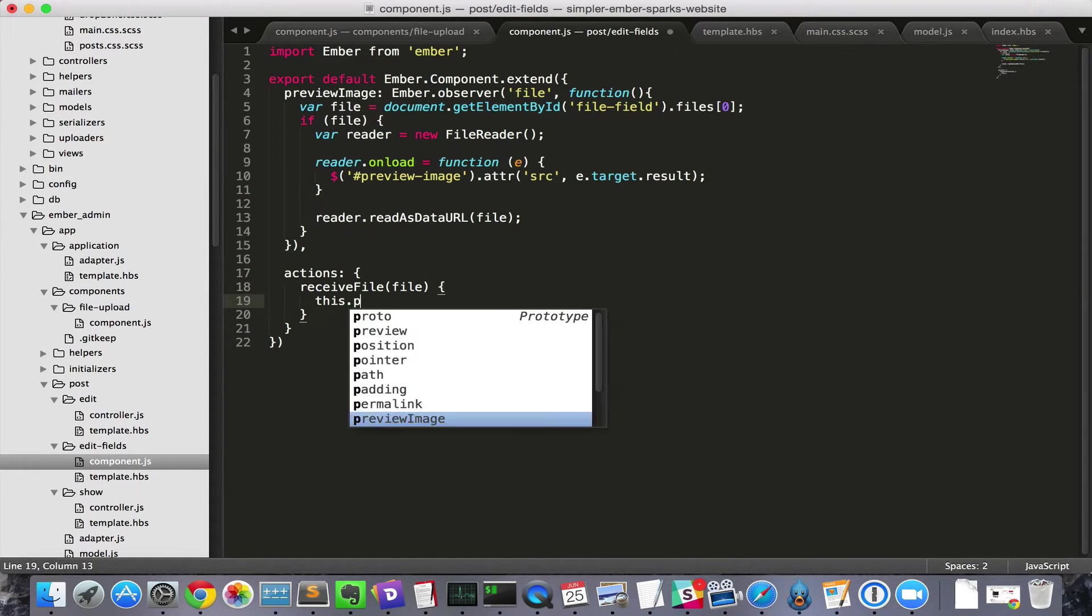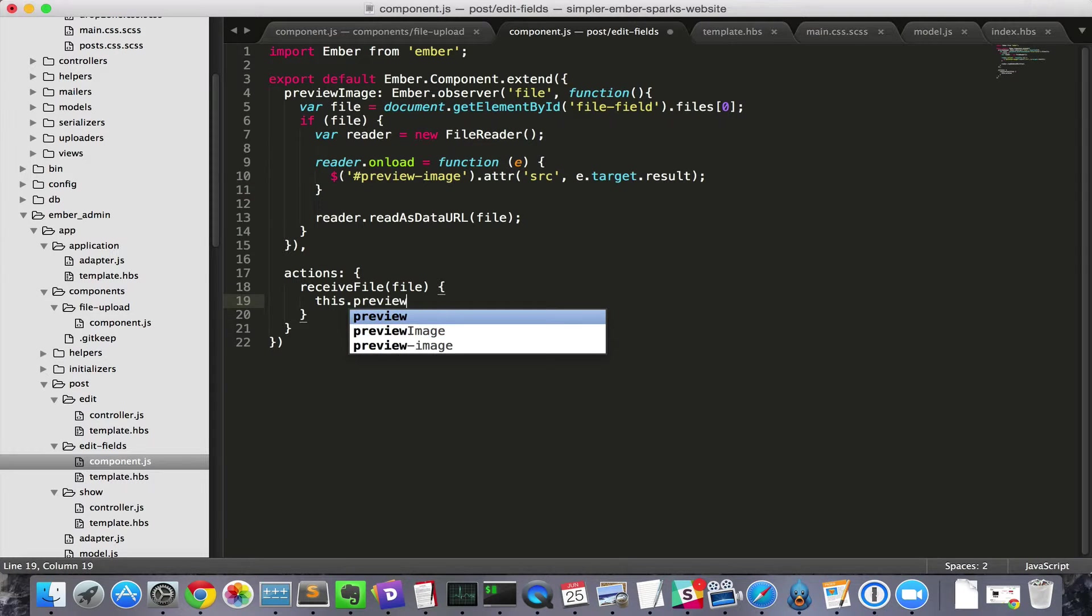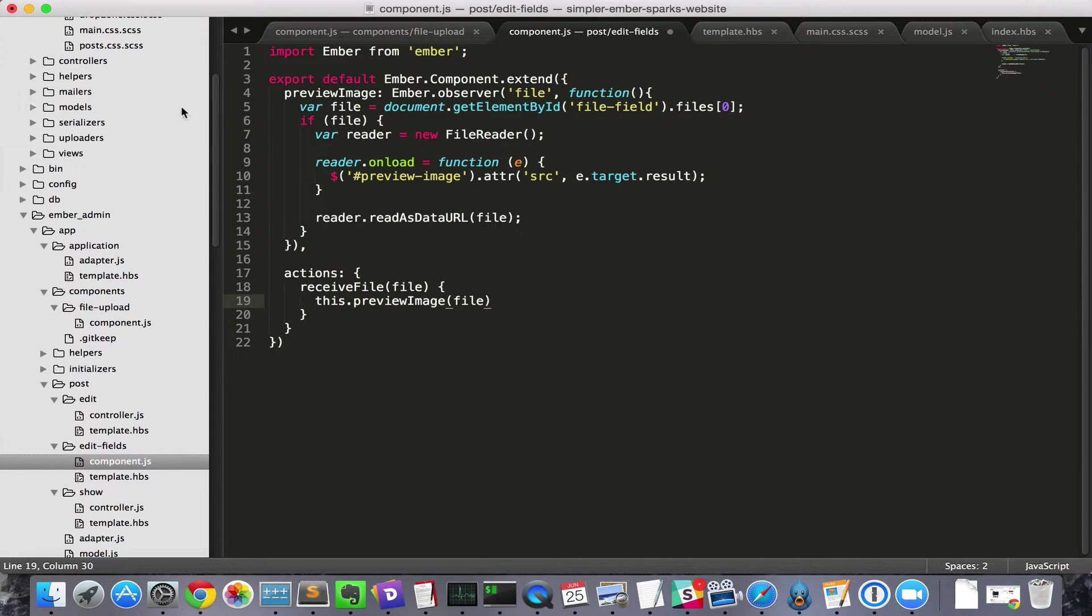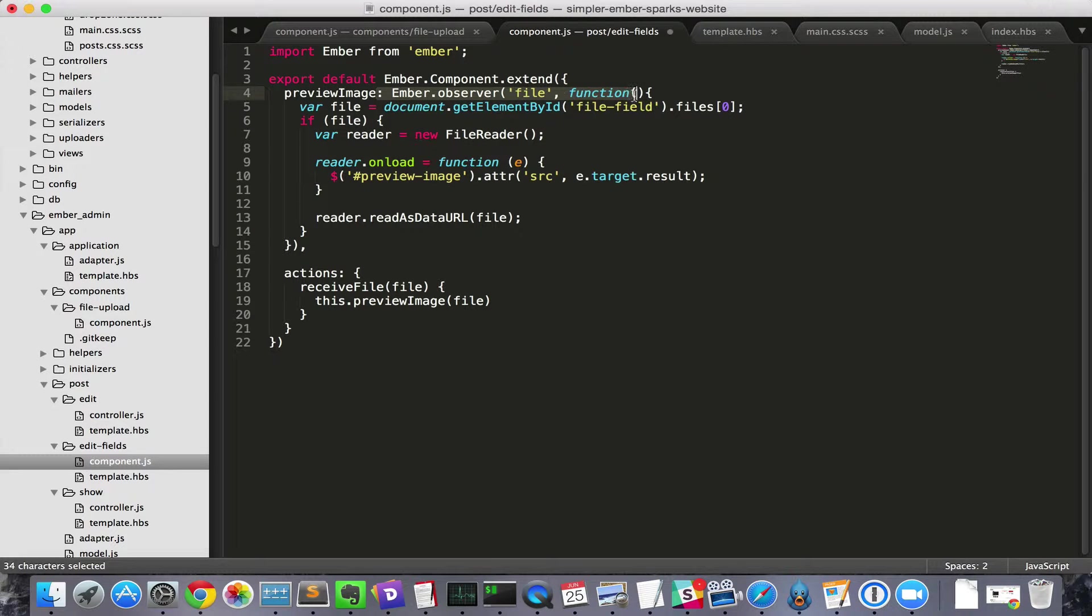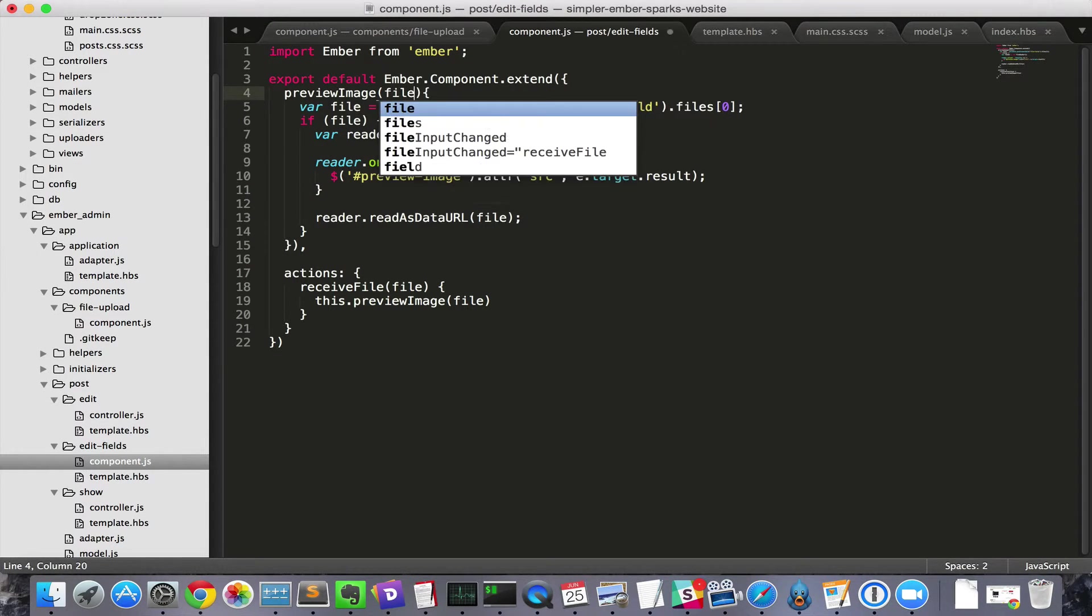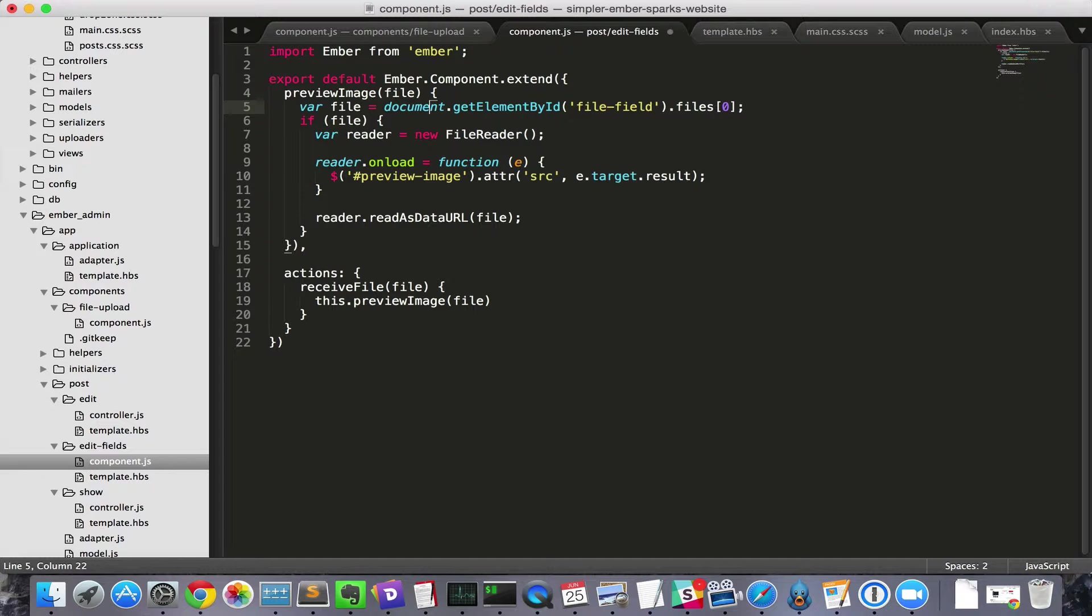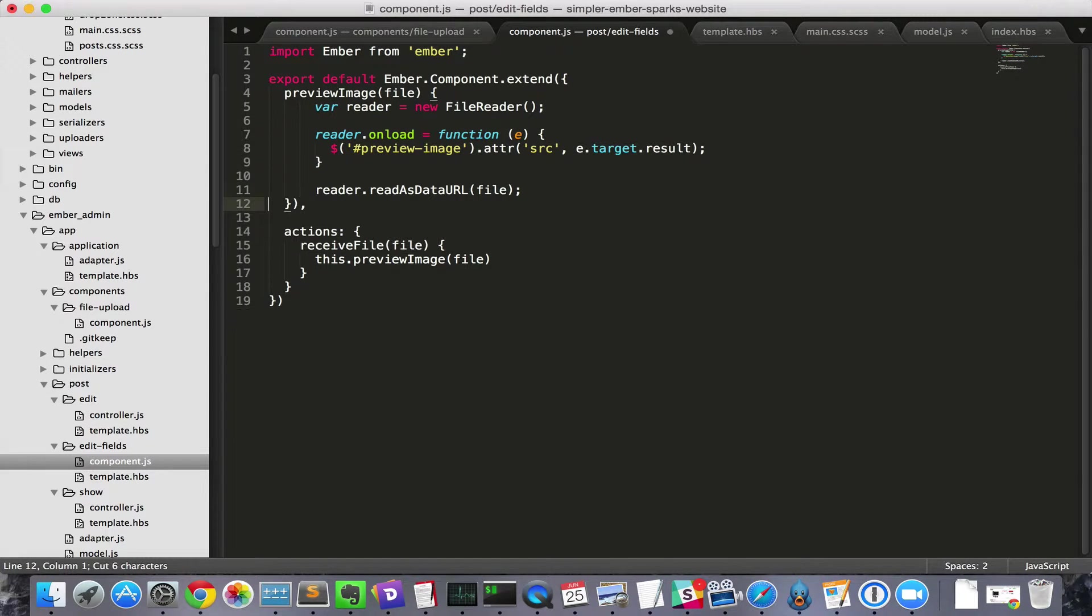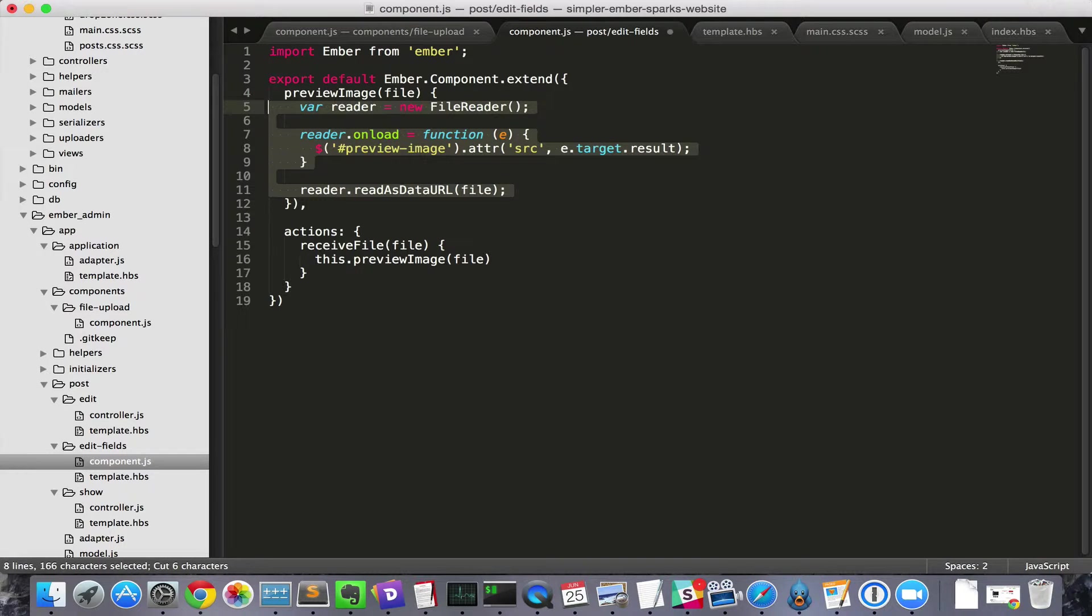This is a great opportunity to get rid of our observer. We used it because we needed a way for Ember to recognize that the file had changed. But now, since we fire an action when the new file comes in, we can just call ImagePreview in that action. We can also get rid of the code where we're grabbing the file, since it's passed in.